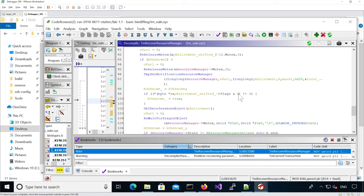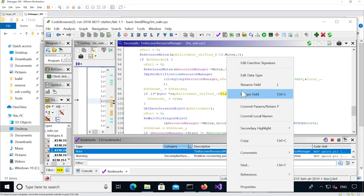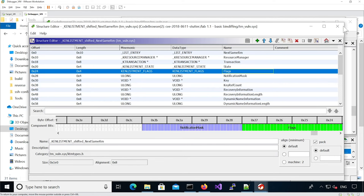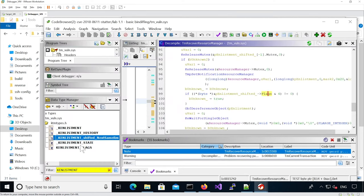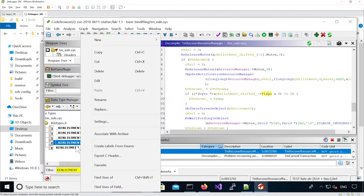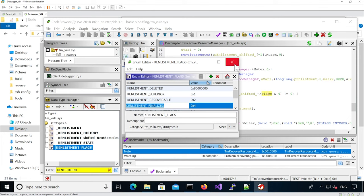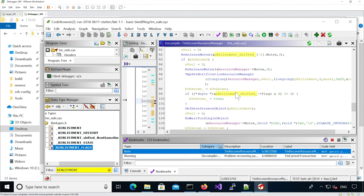Ghidra wasn't able to mark that as an enum, however we know it's actually the flags from KE_ENLISTMENT — so it's actually a KE_ENLISTMENT flag. If we look for the KE_ENLISTMENT flag, four is KE_ENLISTMENT_FINALIZED. I'm going to add a comment.